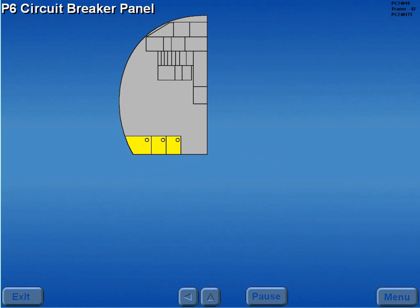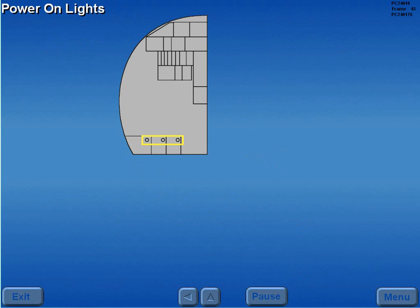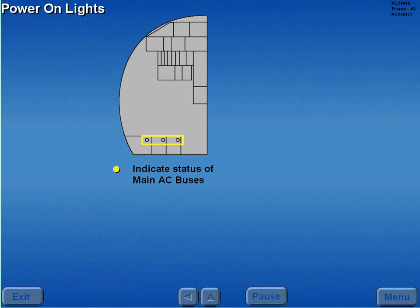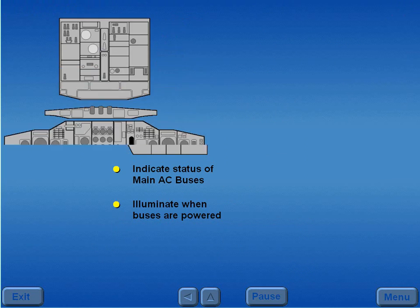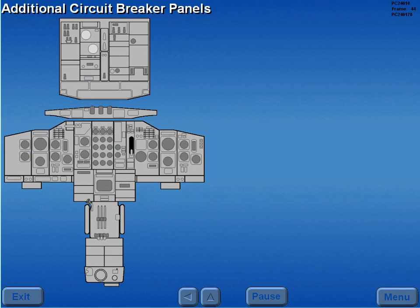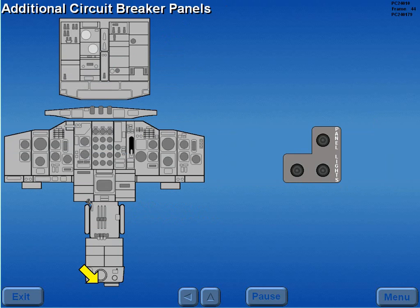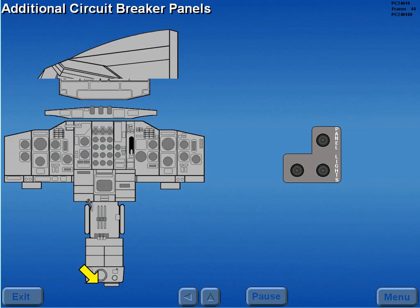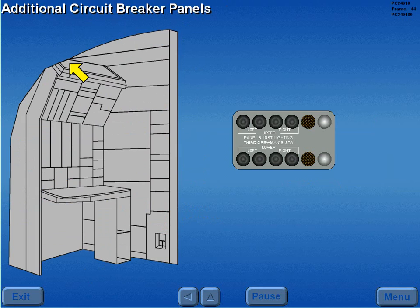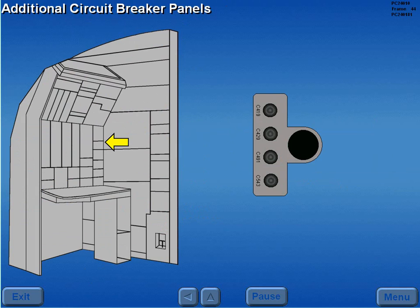The lower section of the P6 panel contains the circuit breakers for the heavy electrical load items. The three power on lights indicate the power status of the respective main AC bus. The lights illuminate when the buses are powered. Additional circuit breaker panels are located below the captain's and first officer's instrument panels, on the aft end of the pedestal, above the second officer's upper panel, and behind the second officer's lower panel.